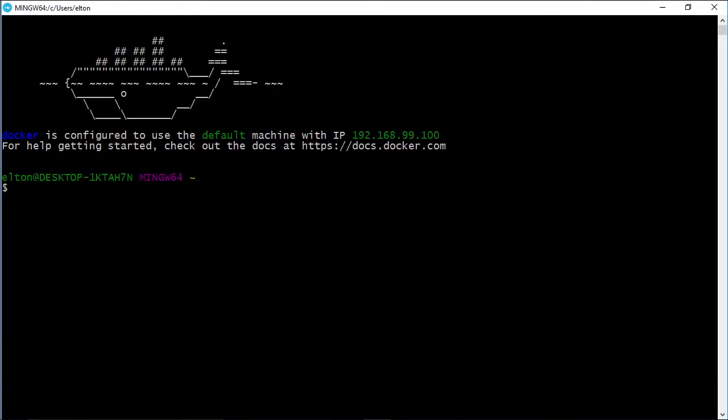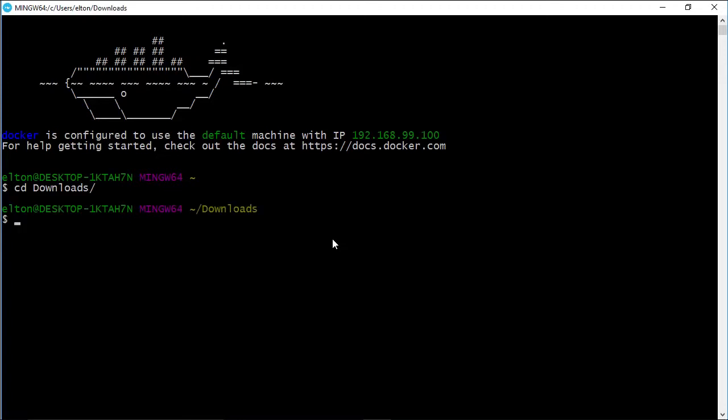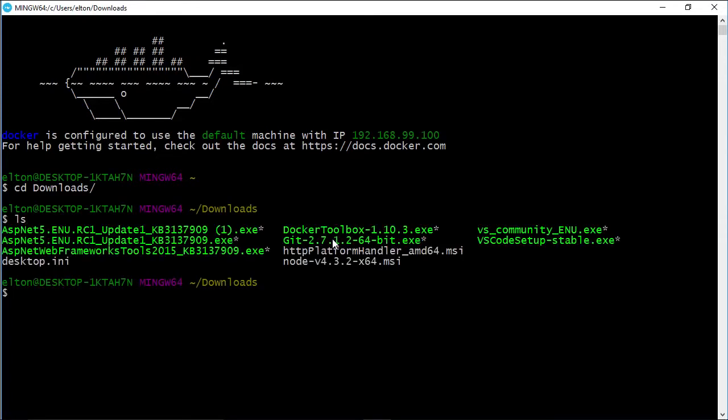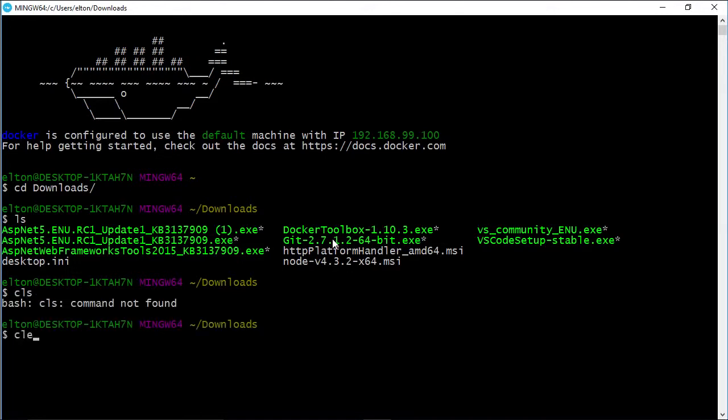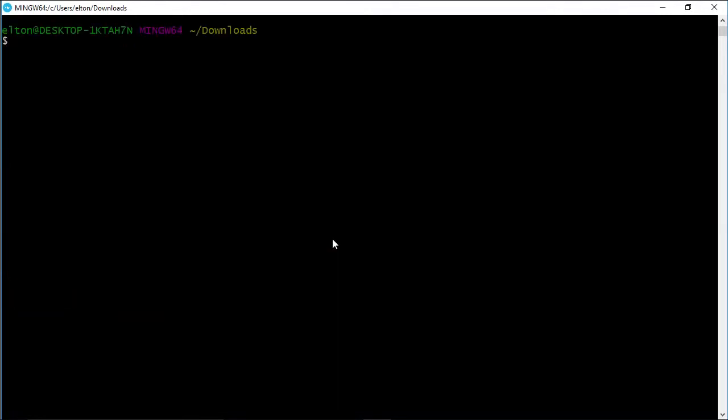The Docker command line is a bit like the Windows command prompt, but it uses bash, which is the Linux command line. Some commands are the same, like cd to change directory, and some are different, like ls to list directory contents, and clear to clear the screen.